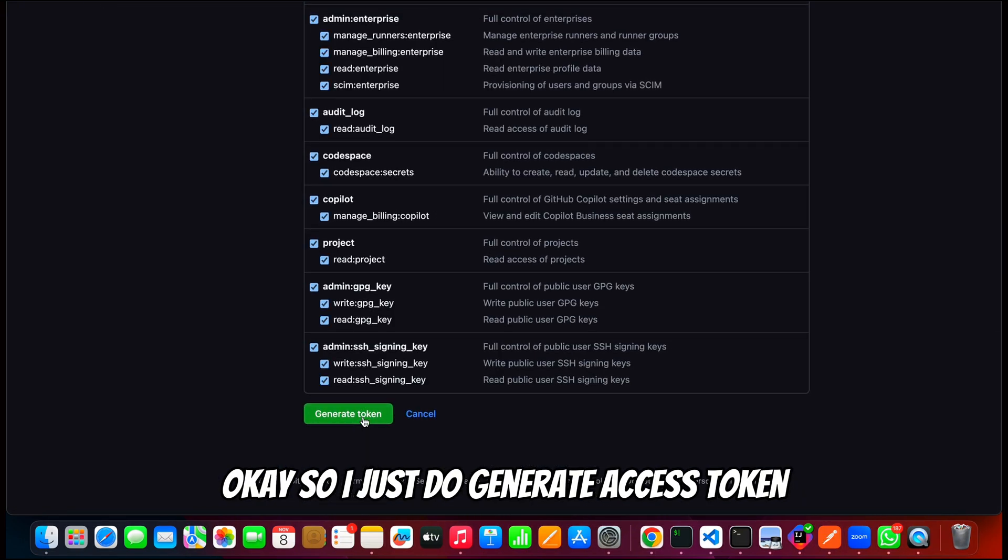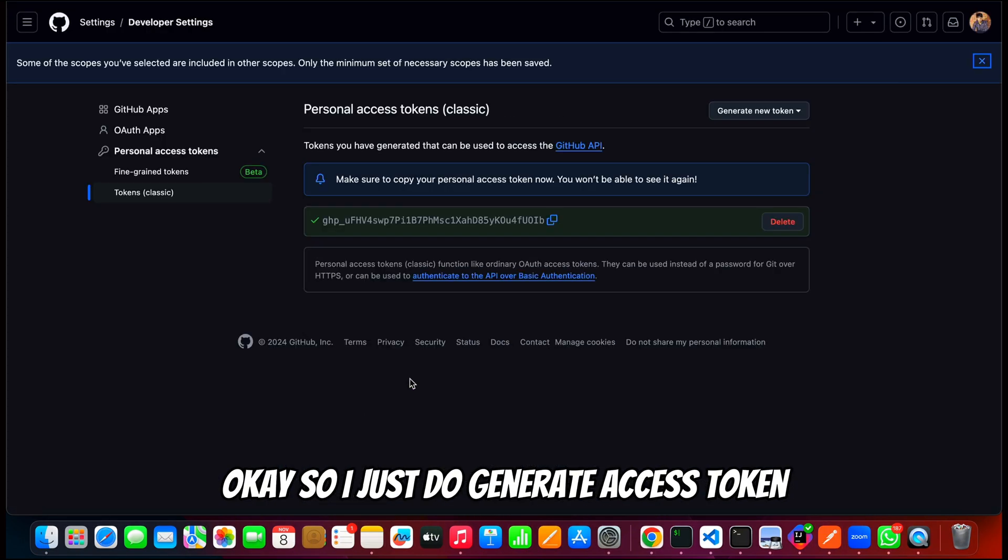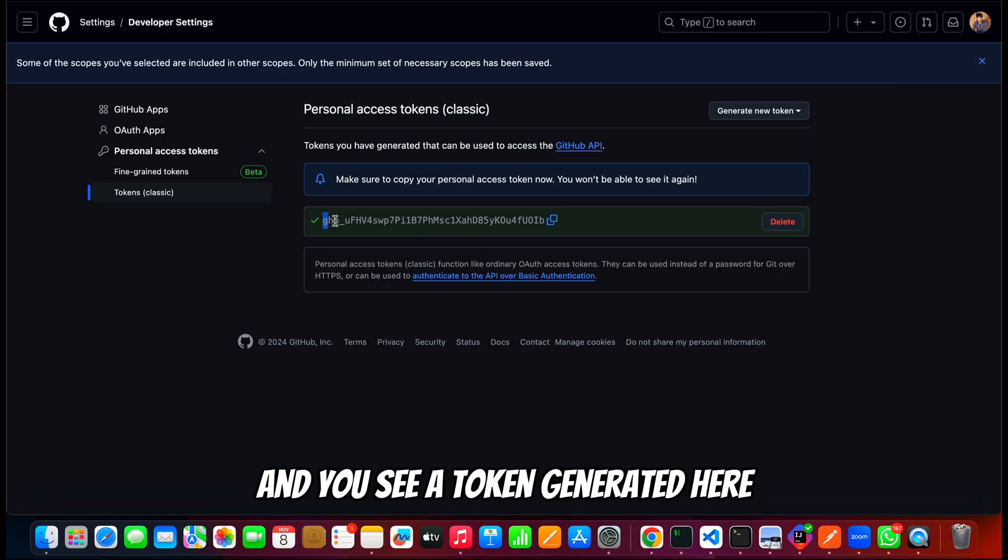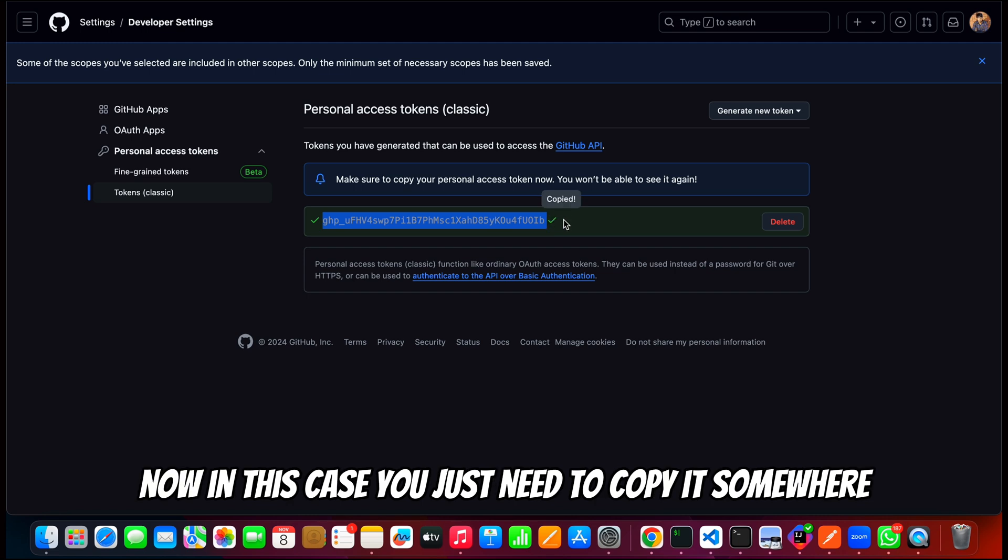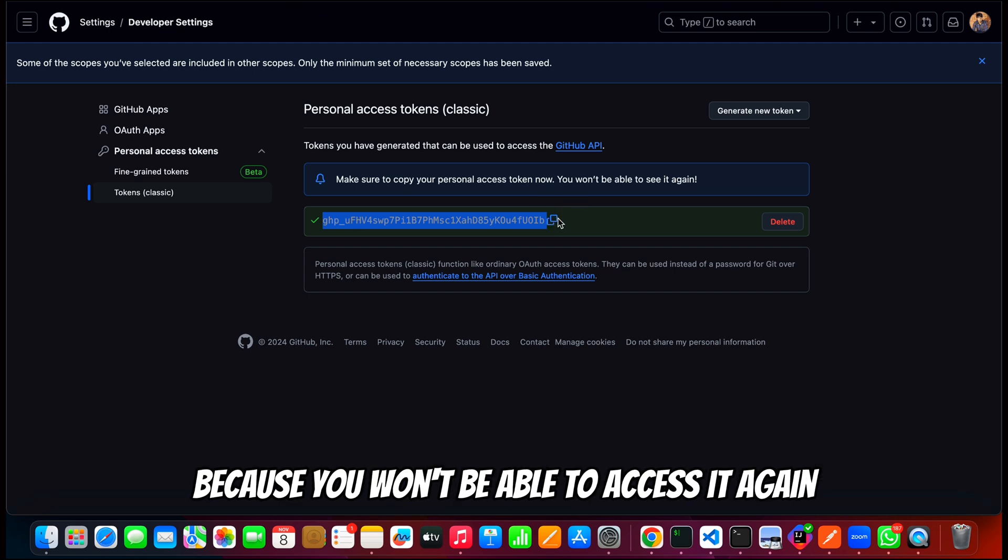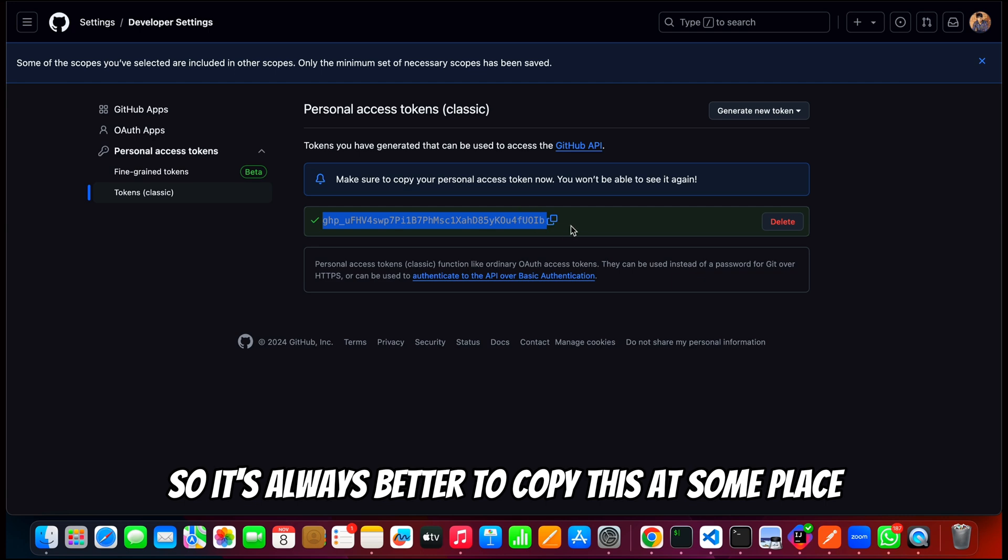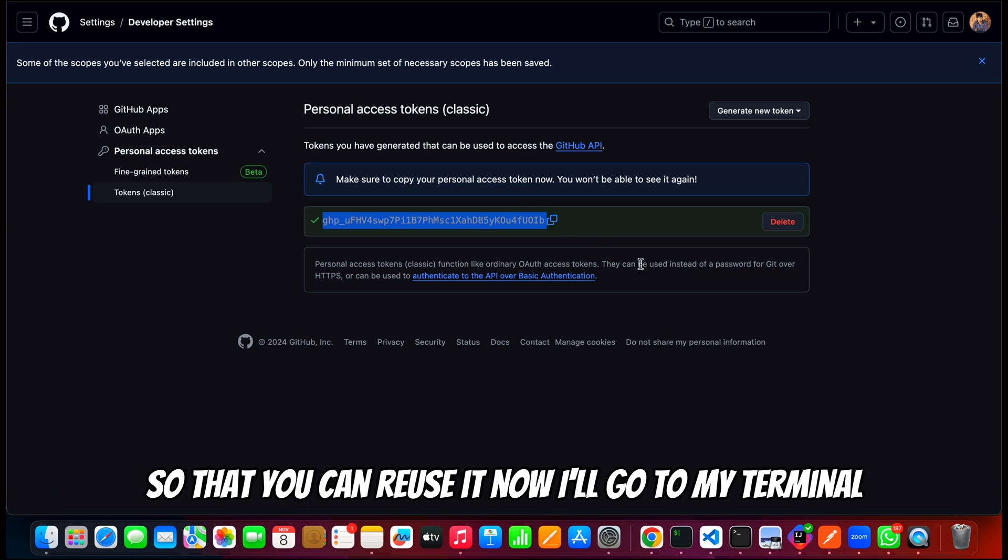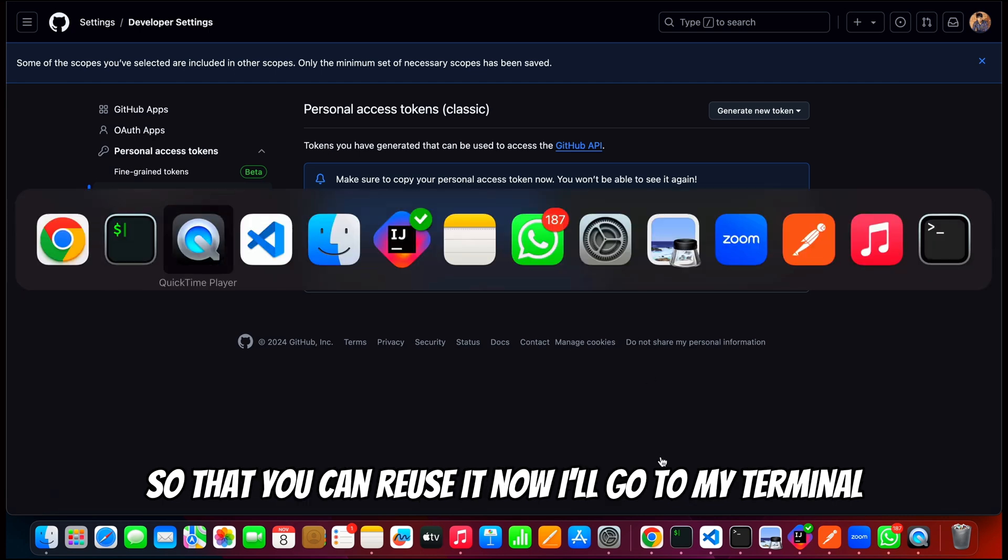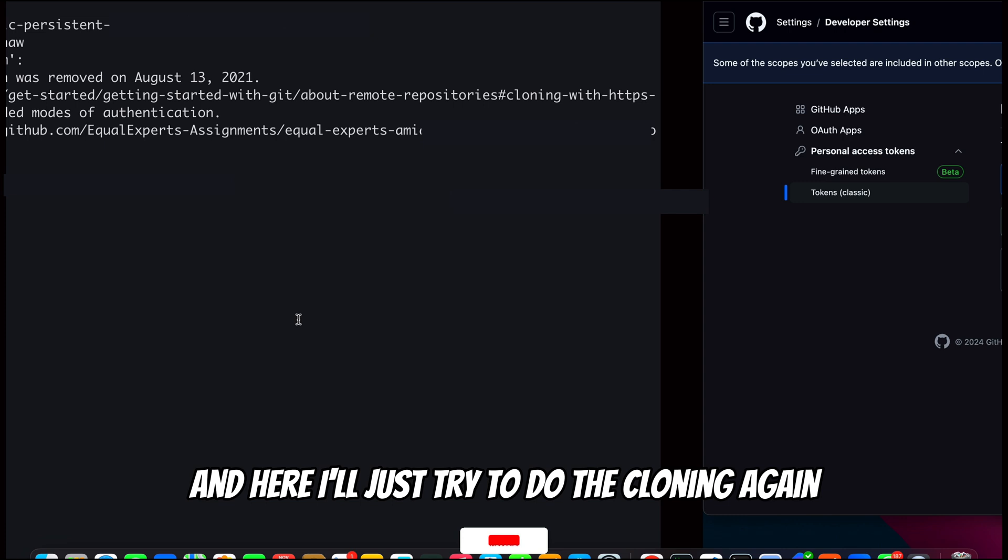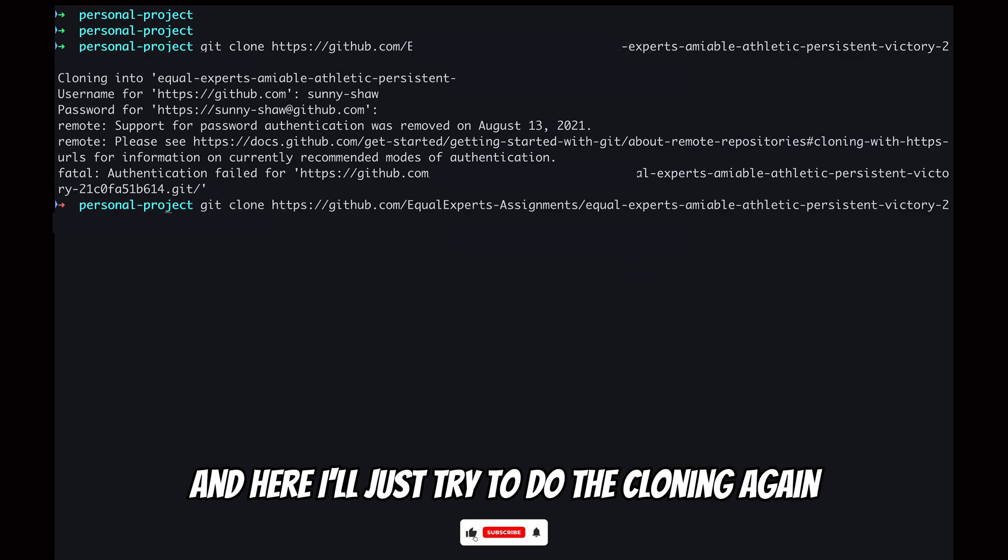Otherwise you can simply generate for whatever options you want. I'll just do generate access token, and you see a token generated here. Now in this case you just need to copy it somewhere because you won't be able to access it again, so it's always better to copy this at some place so that you can reuse it.